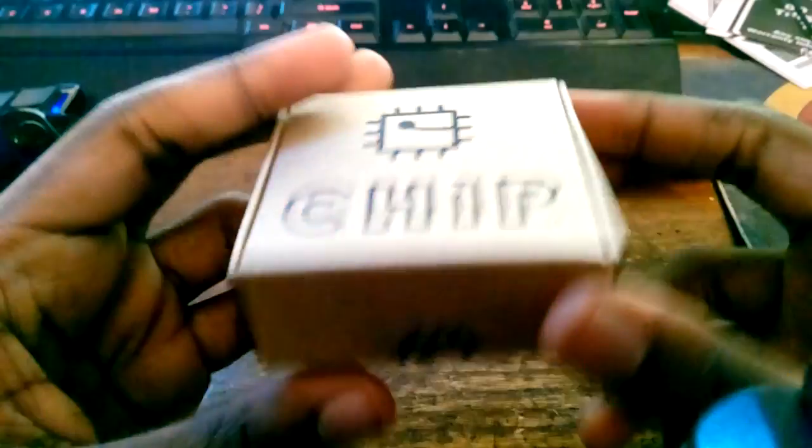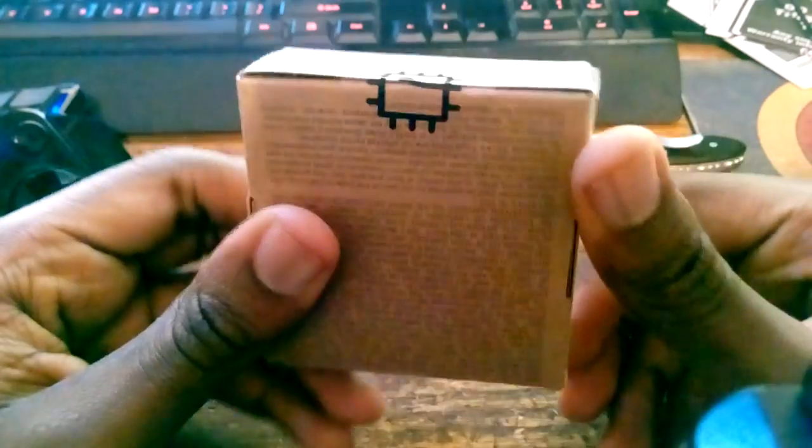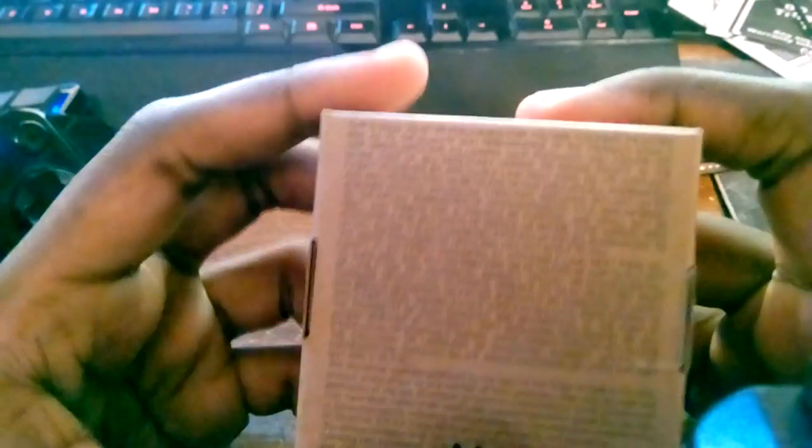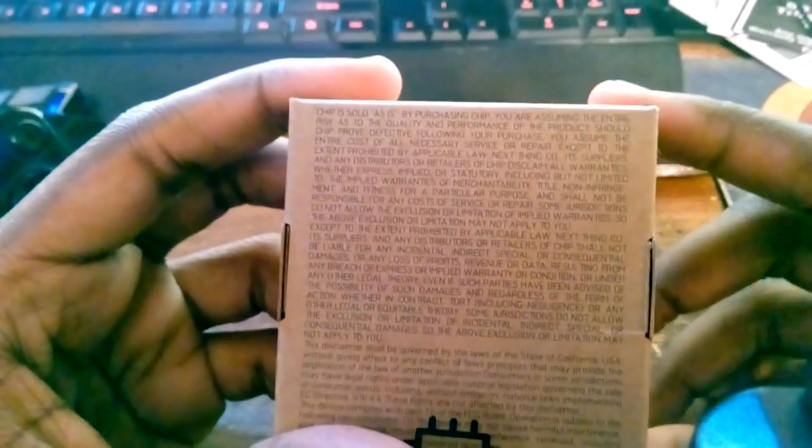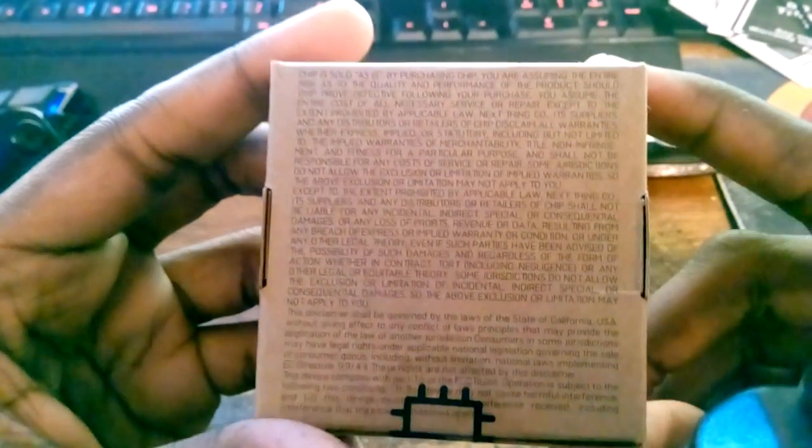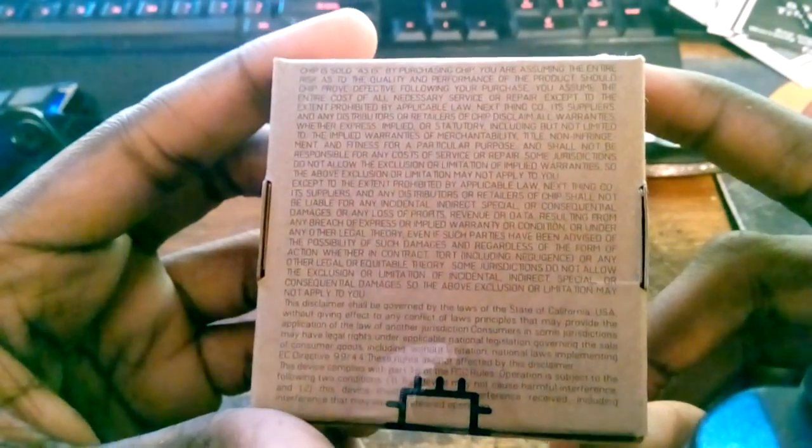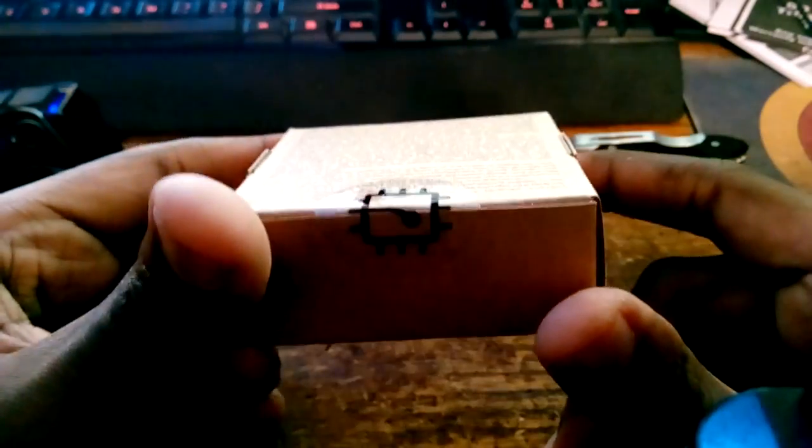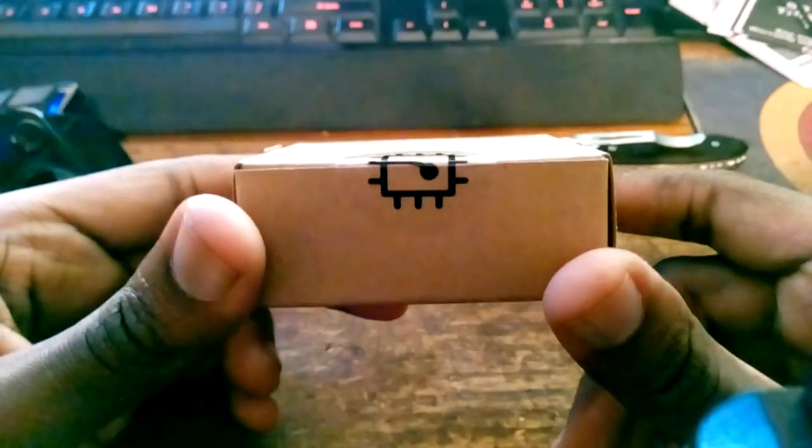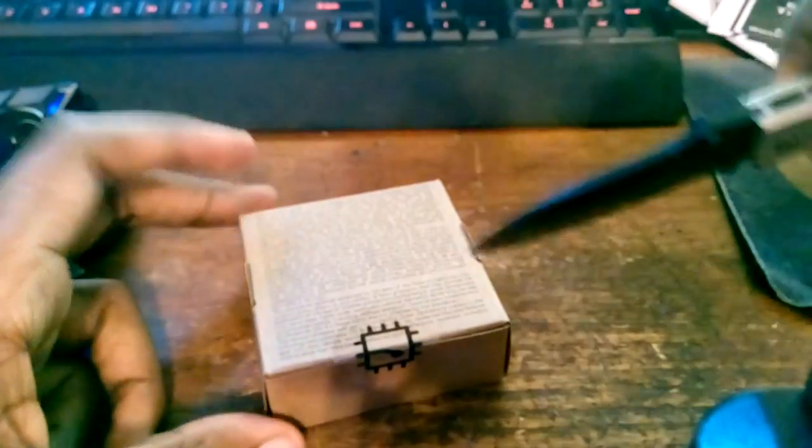Alright, so here we go. Oh, that's nice. We got some text on the back. There's some legal stuff. Boring. Alright, we even got the chip logo on the actual packaging.